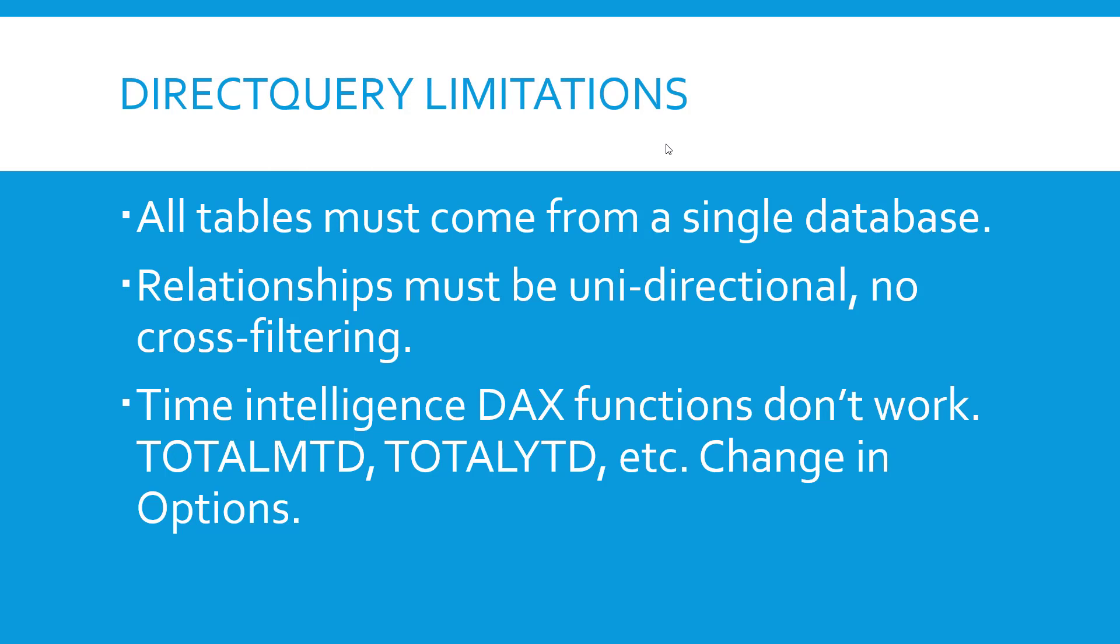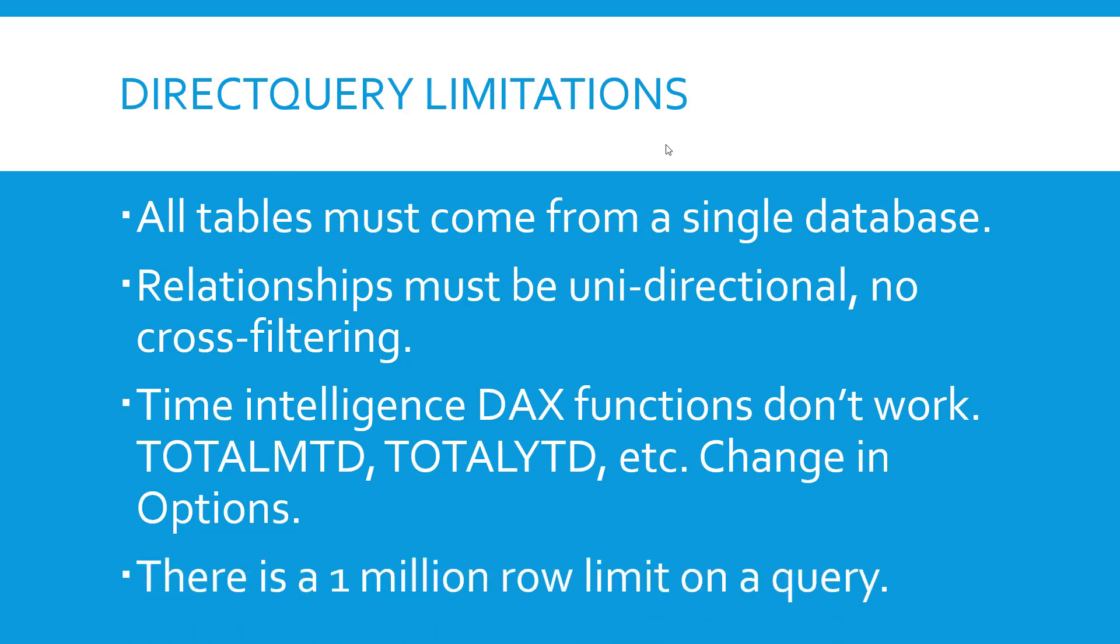Time intelligence functions simply don't work. Total month to date, for instance, total year to date. You can change this in the options. However, that will potentially affect performance. And there's a limit of one million rows on a query in DirectQuery.